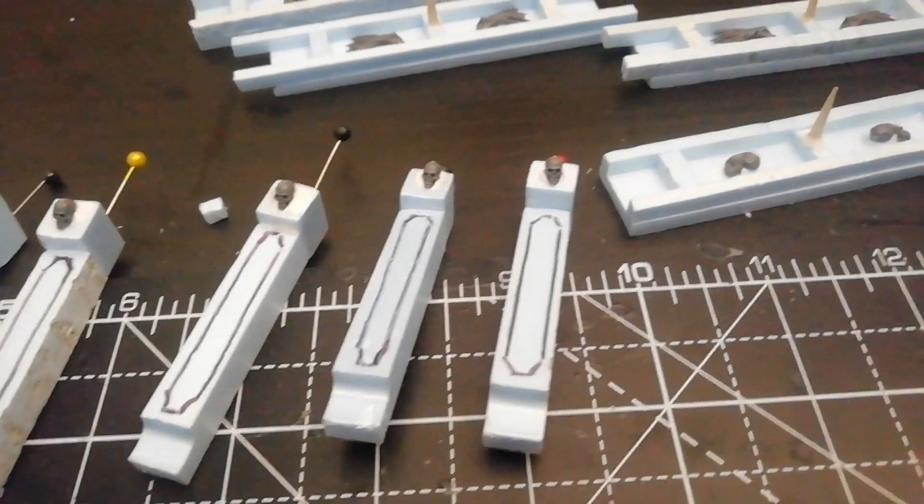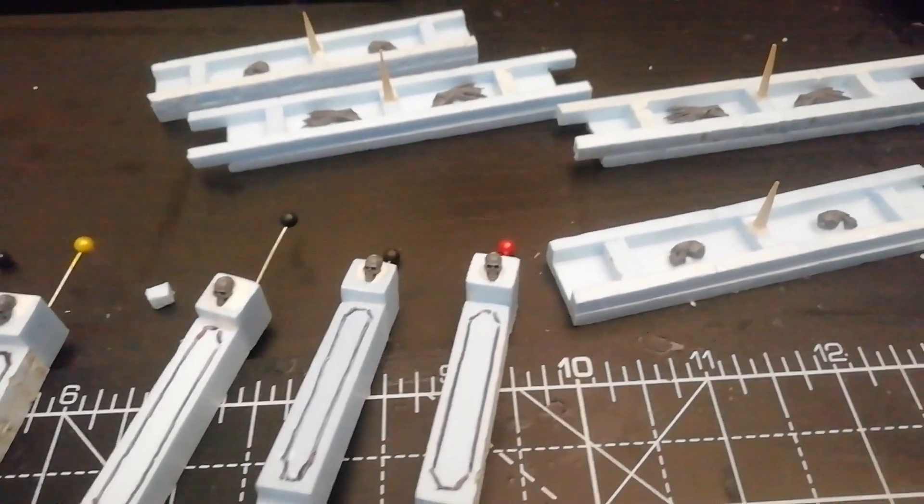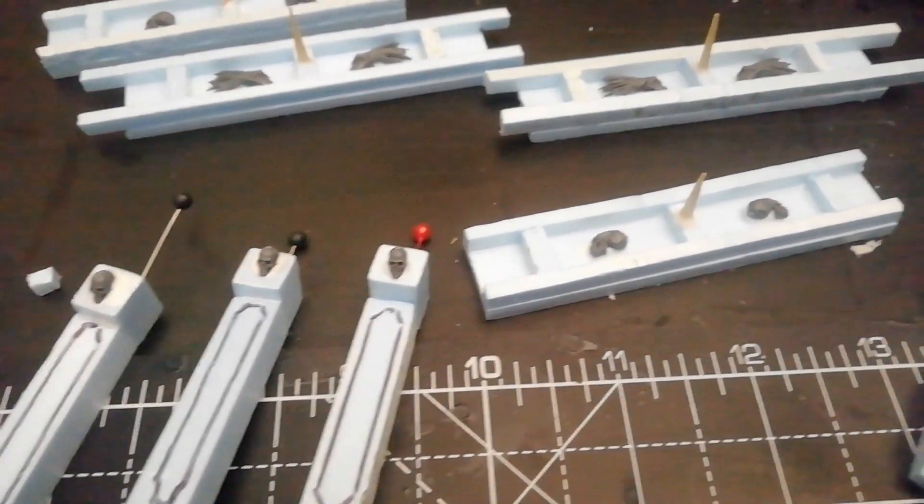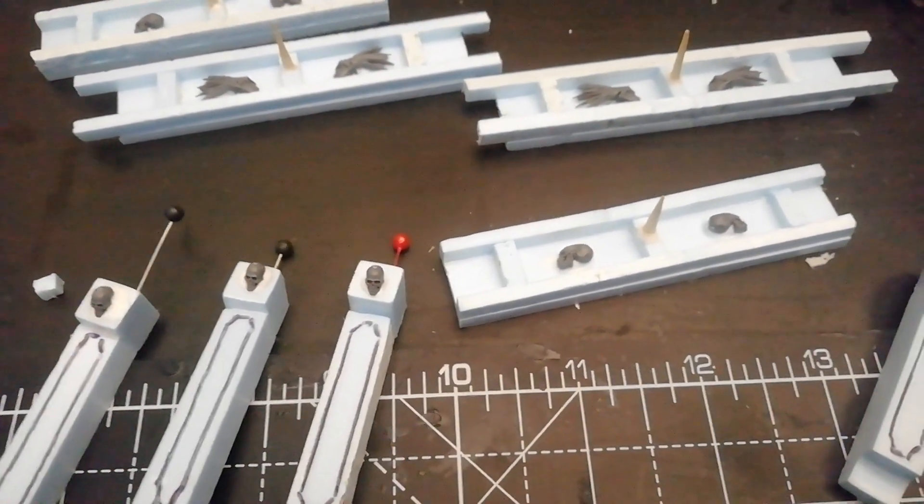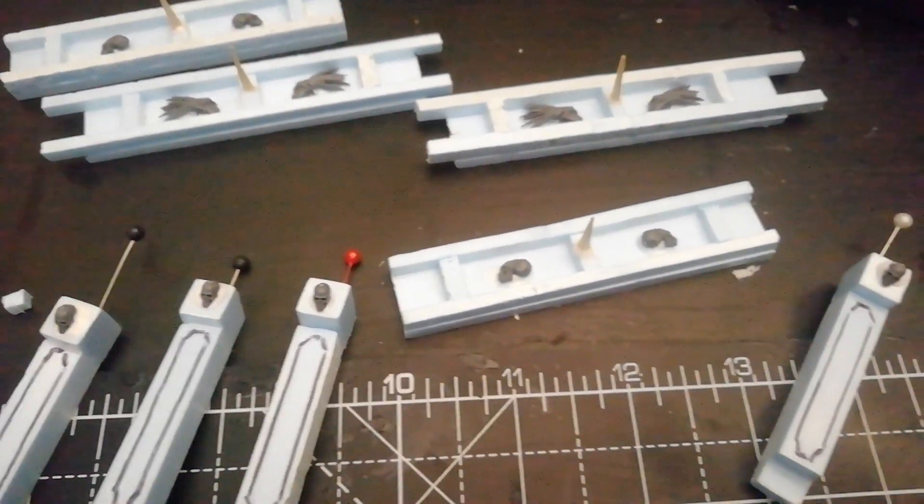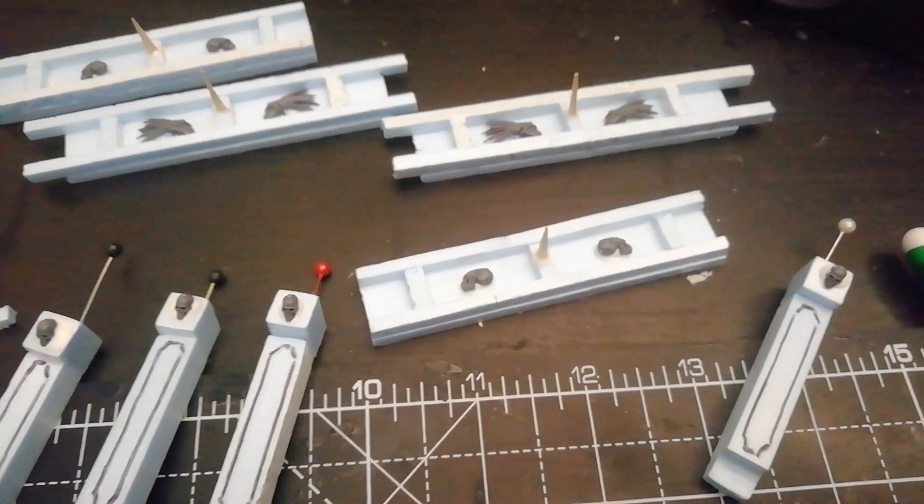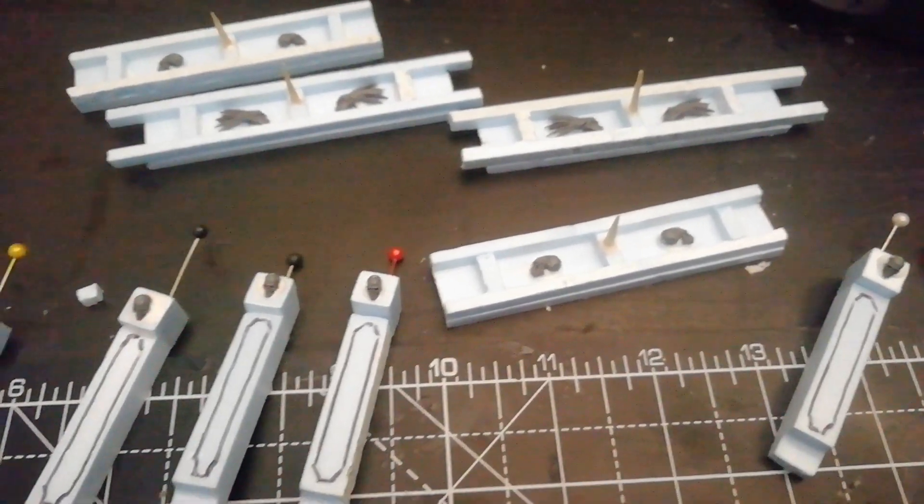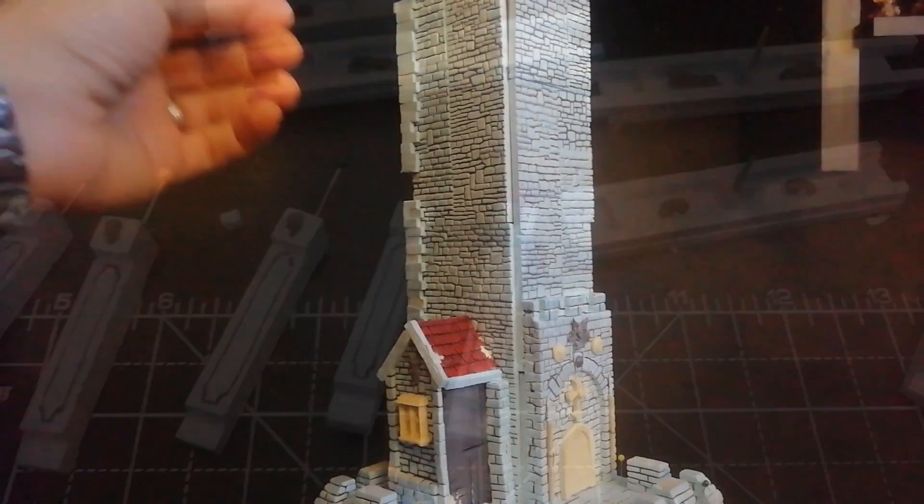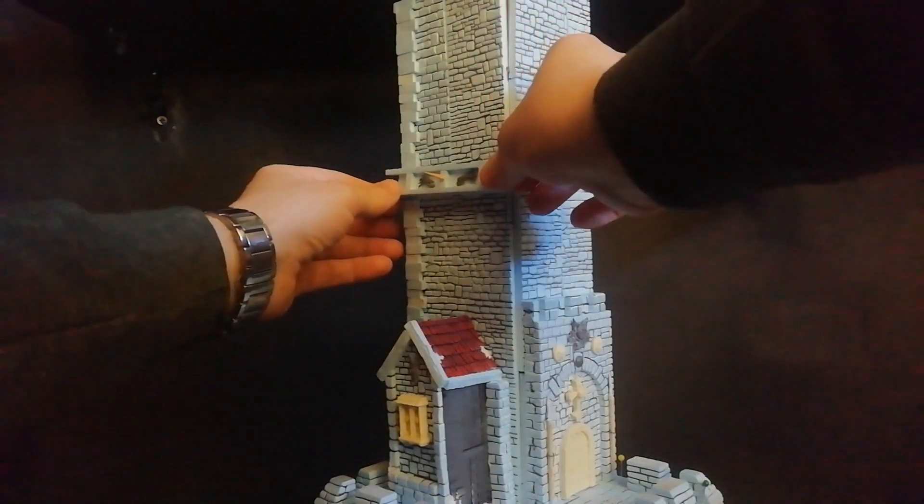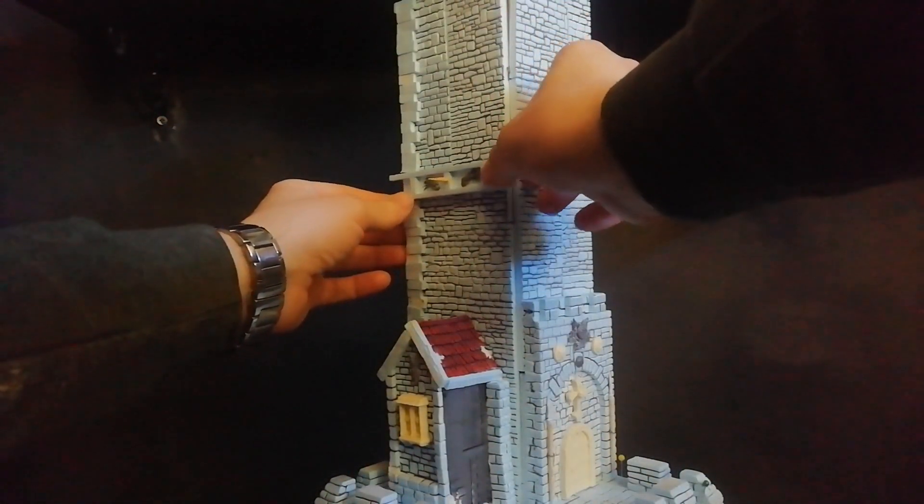Now all that remains is to assemble everything. Notice how I have not yet completed the edges of the tower. I will do it only when I finish entering all the details.